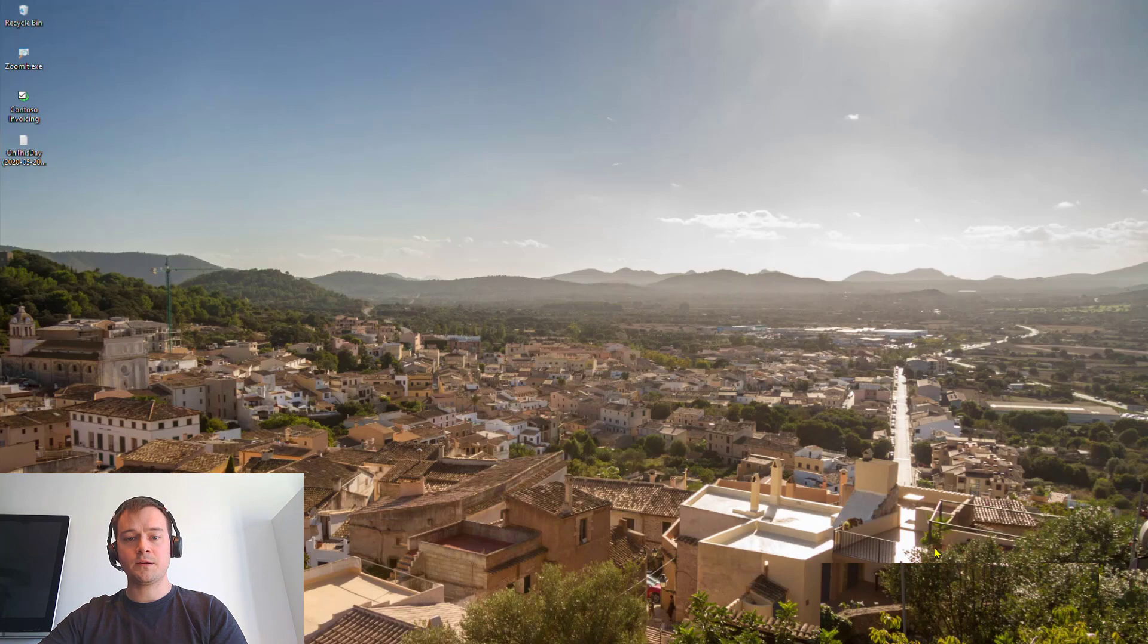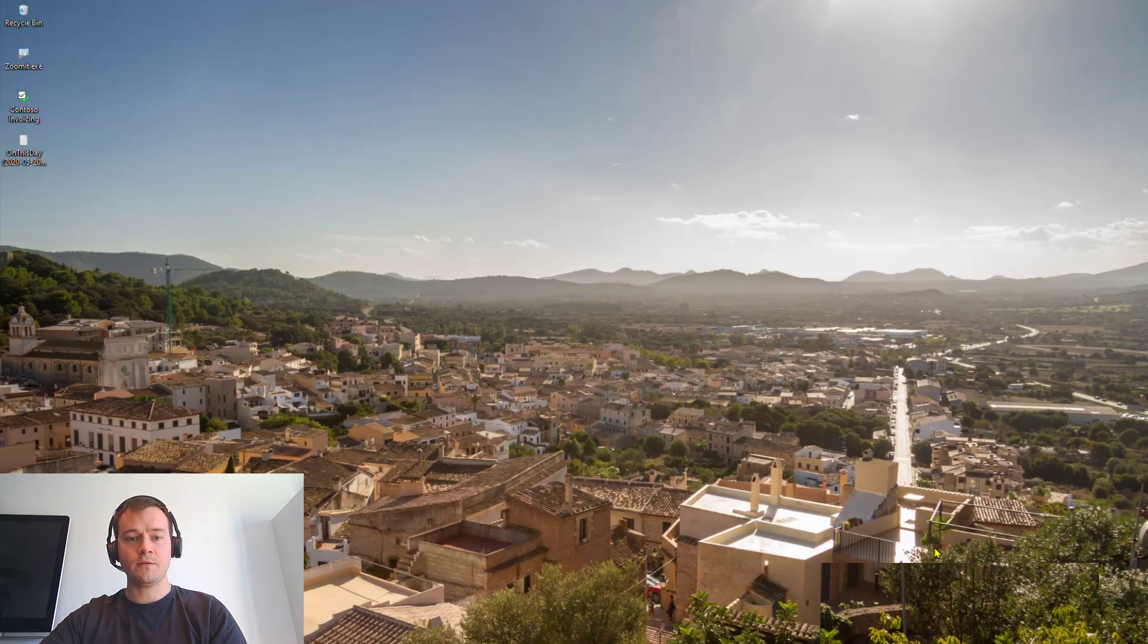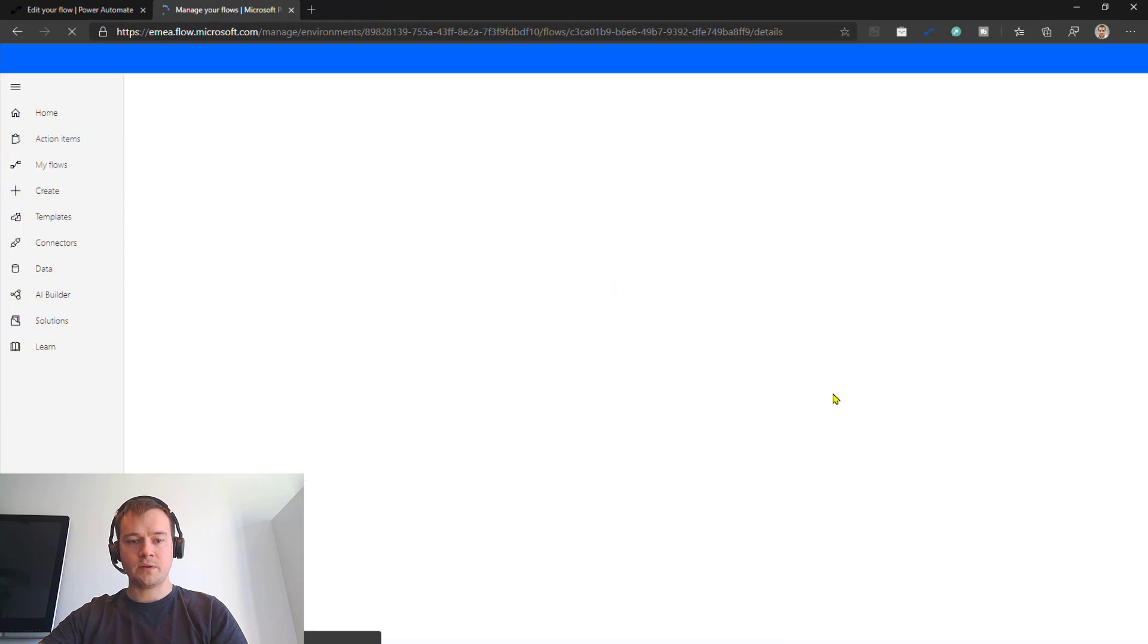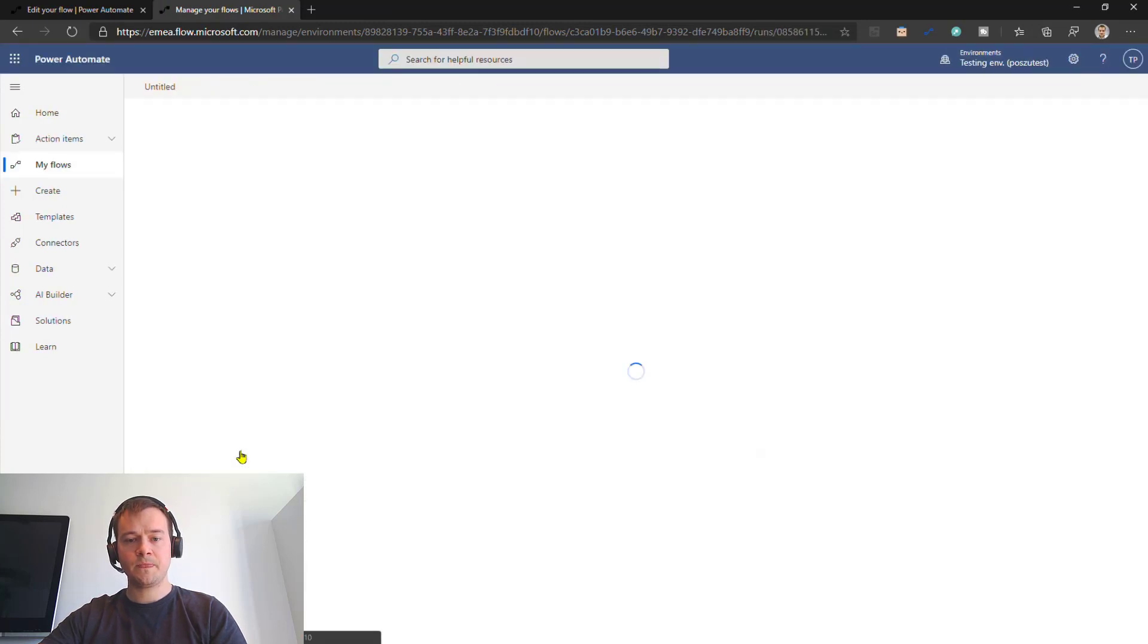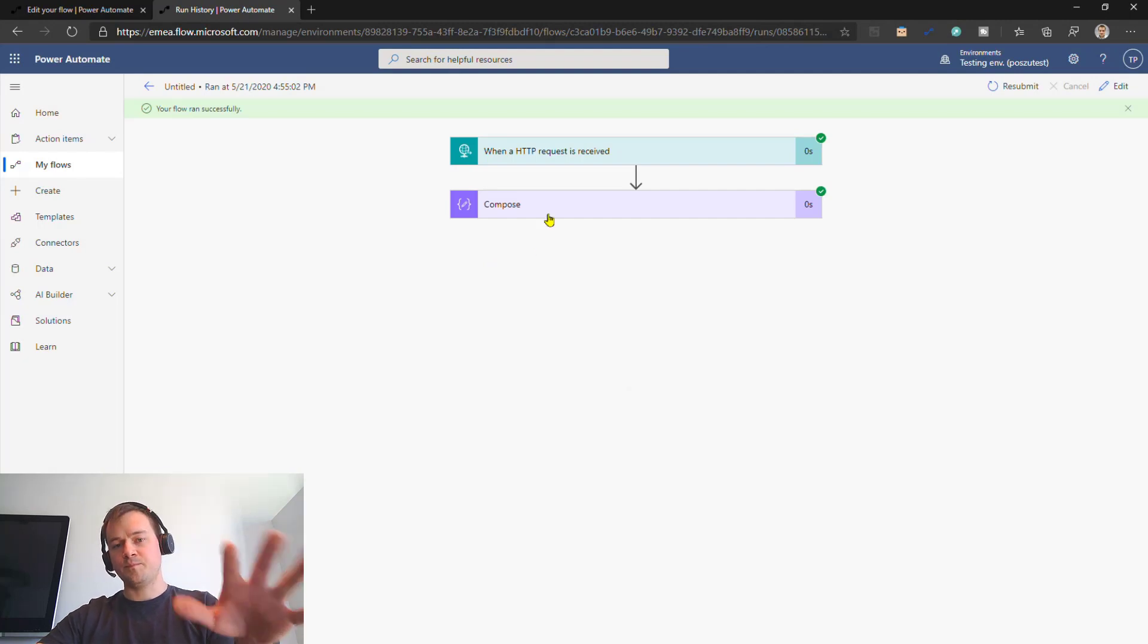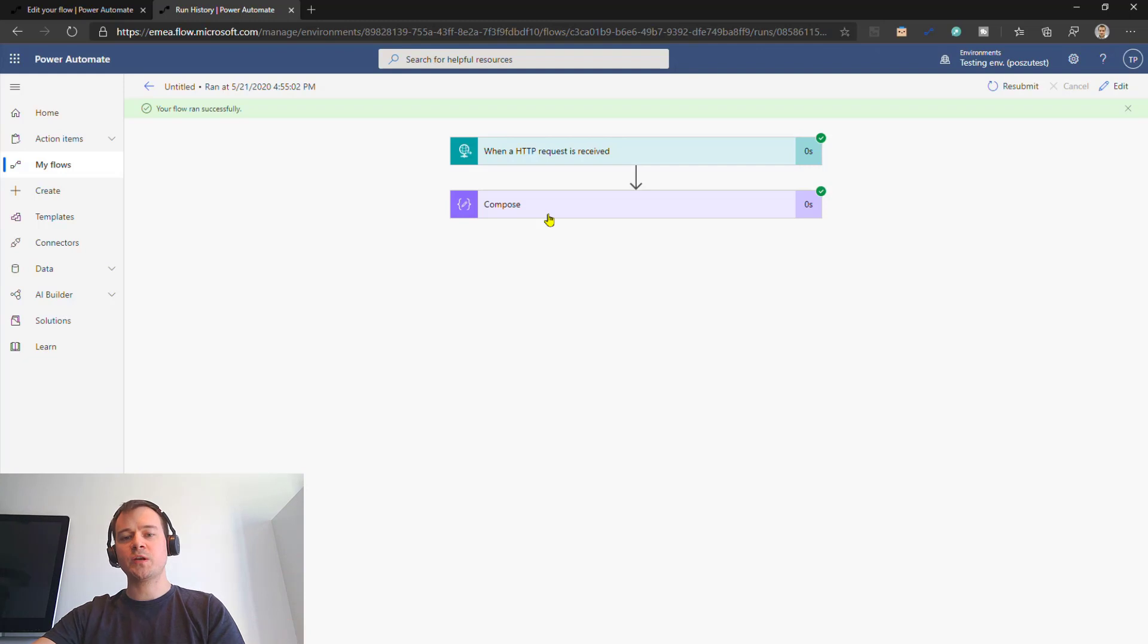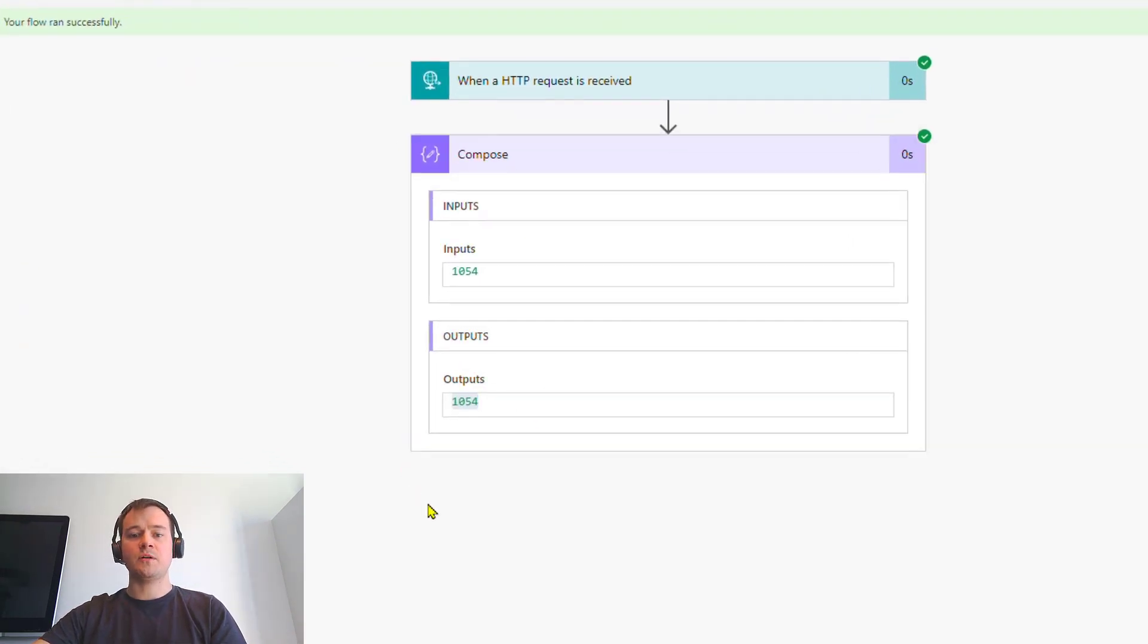So now, let me go back to my flows, and let's see if this one has already been executed. Okay. So 12 seconds ago, there has been the flow executed or triggered by the win automation. And here it is. Here is the output from the win automation process.